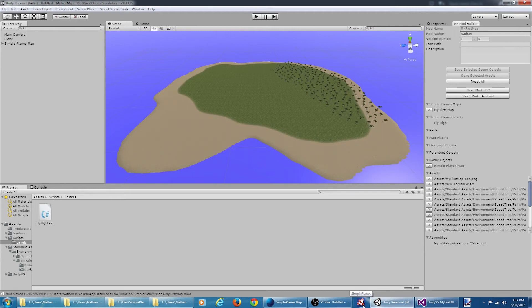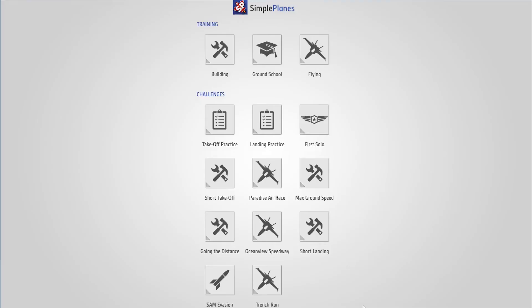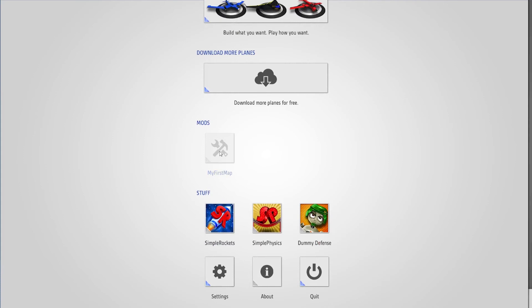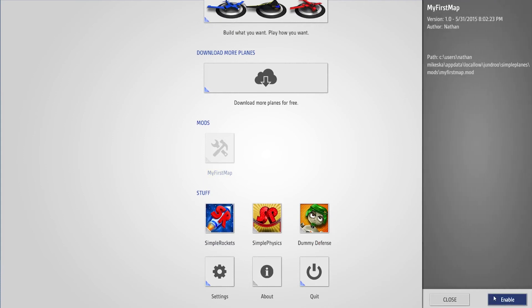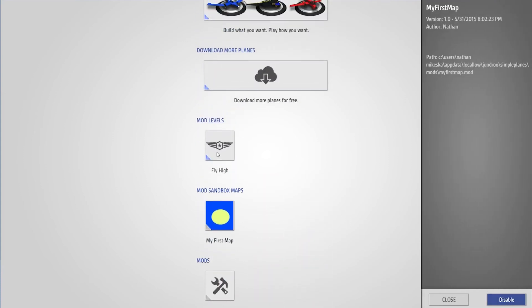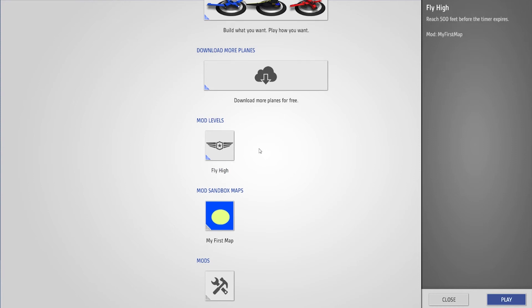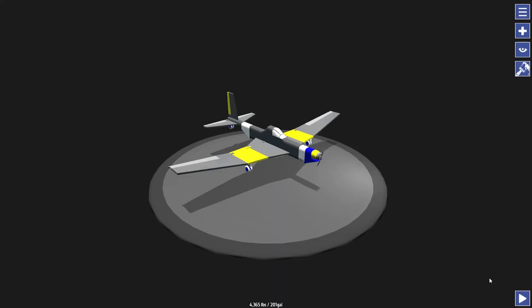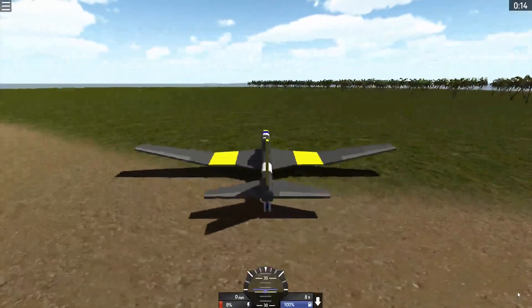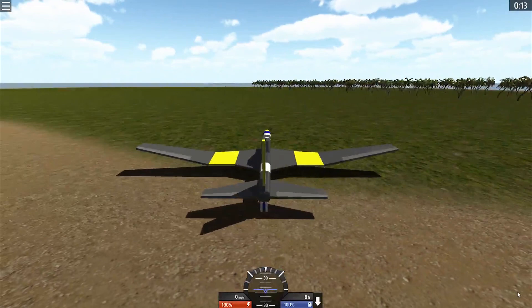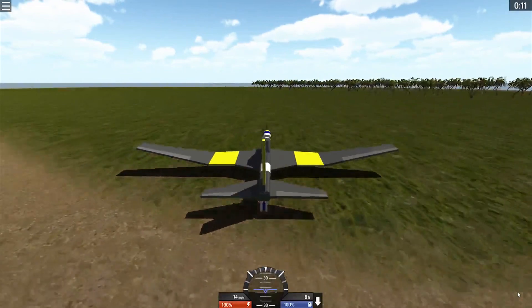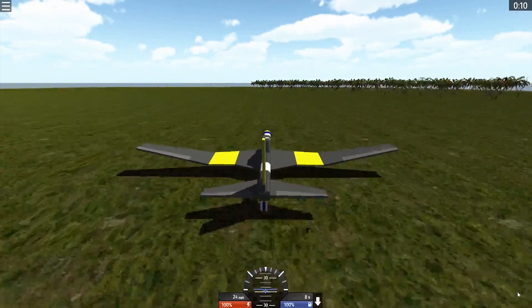Now let's fire up the game. Here's our mod. We're going to enable it. And here under the mod levels category, we see the fly high level. We see our description: reach 500 feet before the timer expires. Let's play. Let's give it a shot with the P51. I've started the throttle. The timer's counting down.